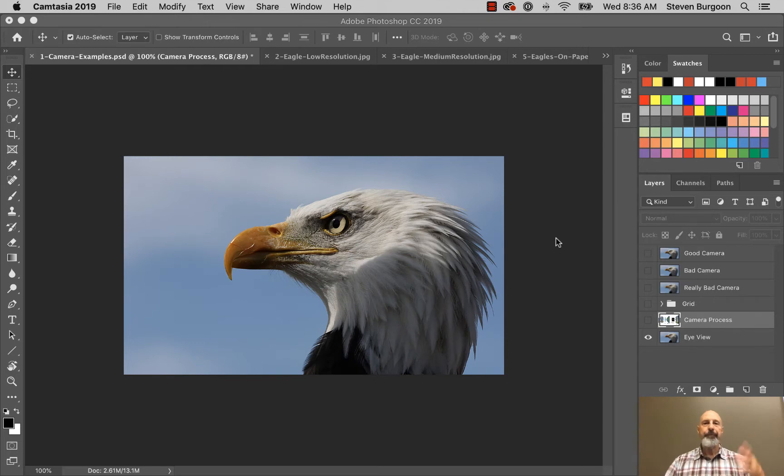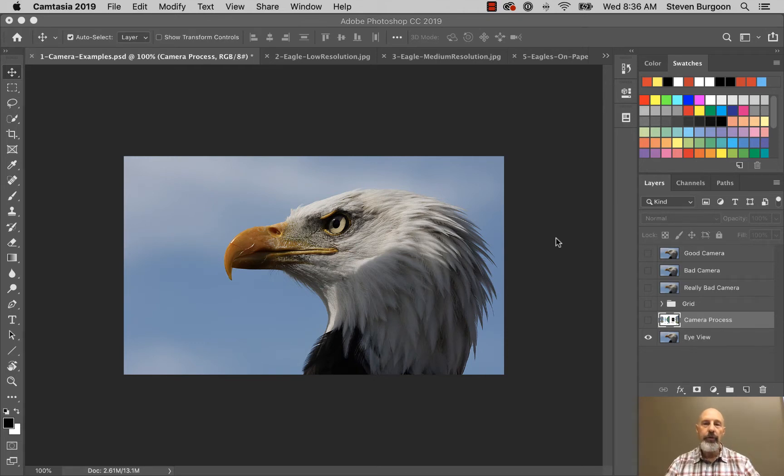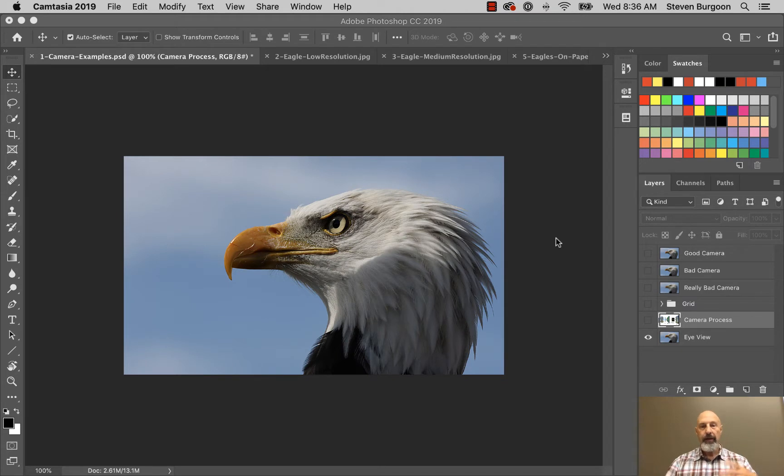Hey Photoshoppers! In this video we are going to talk about size and resolution.